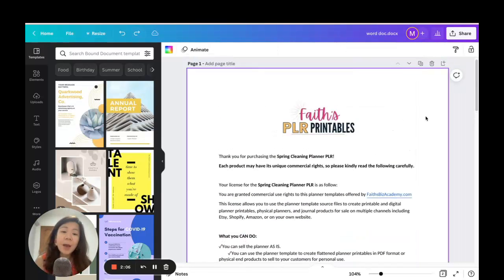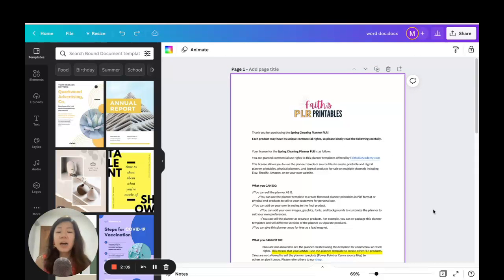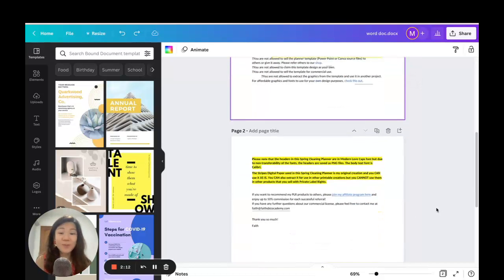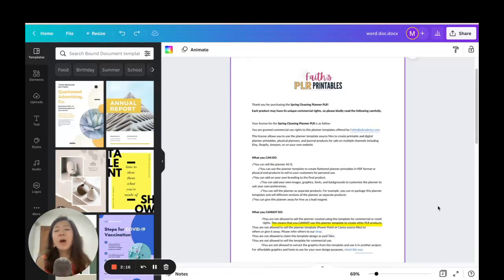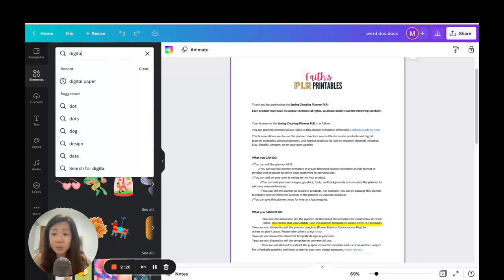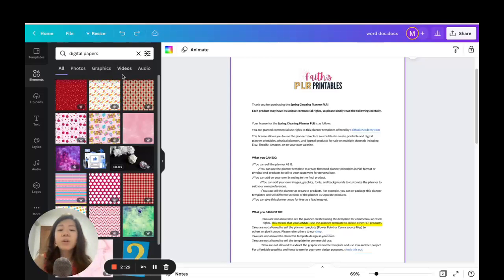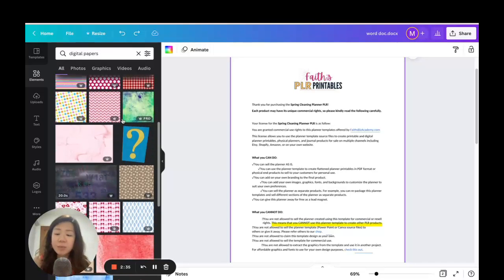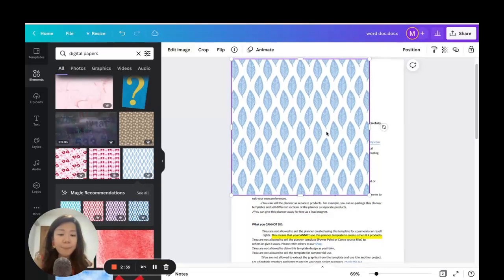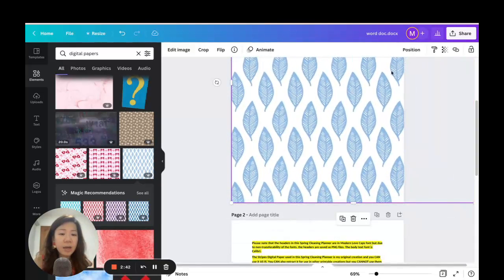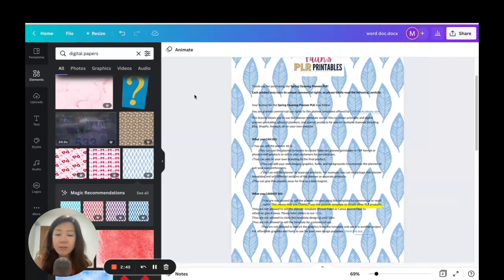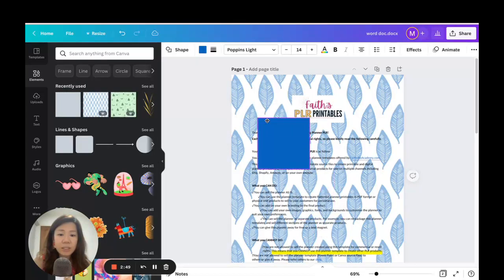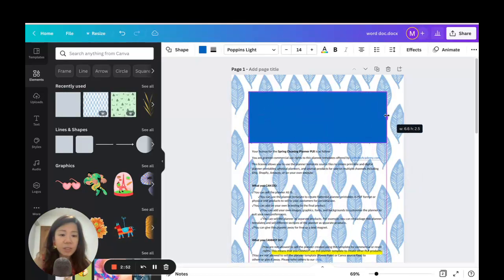The great thing about importing a Word document into Canva is that we can add graphics to it so much more easily than designing a document in Word itself. We can go to Elements, search for digital papers, or upload your own commercial-use graphics. For demonstration purposes, let me add a digital paper to the background, stretch it, and position it all the way to the back.